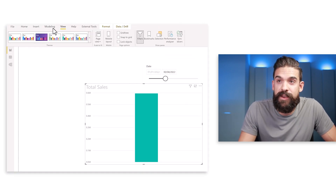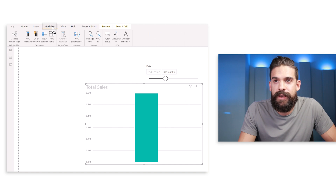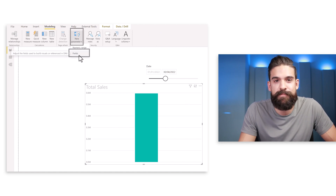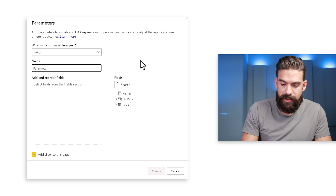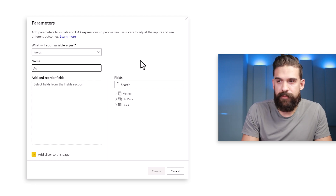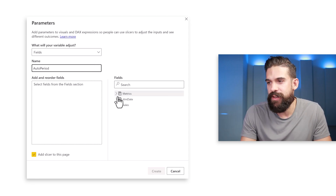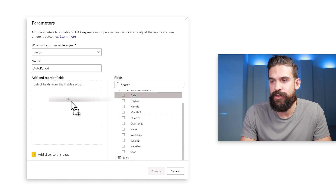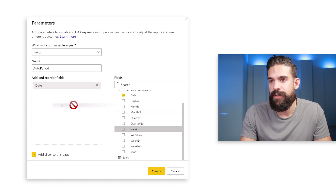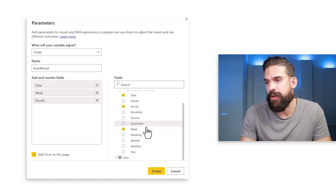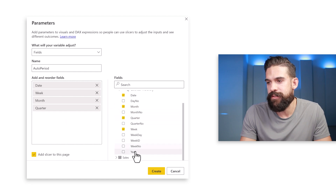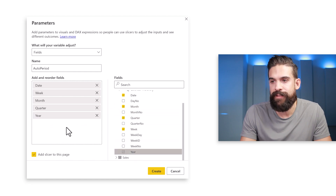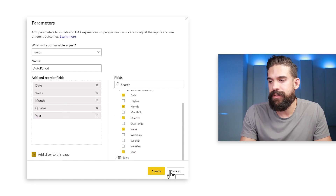Go to the top, to Modeling, then choose New Parameter and select Fields Parameter. Here we set up the parameter — let's call it 'auto period' — and then we choose from our date table: first the date, then the week, then the month, the quarter, and also the year. We can add the slicer to the page and click Create.